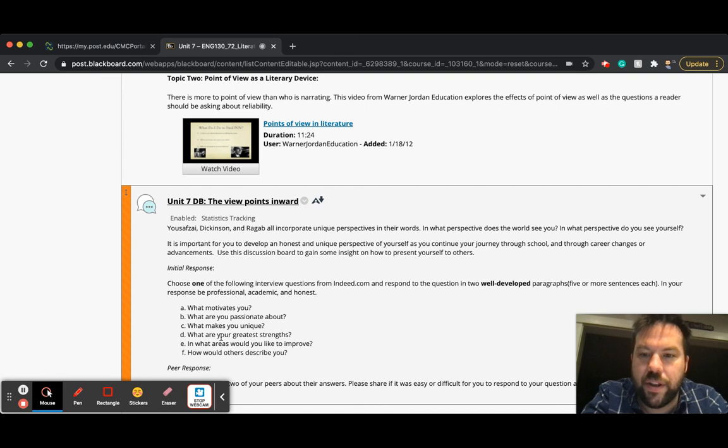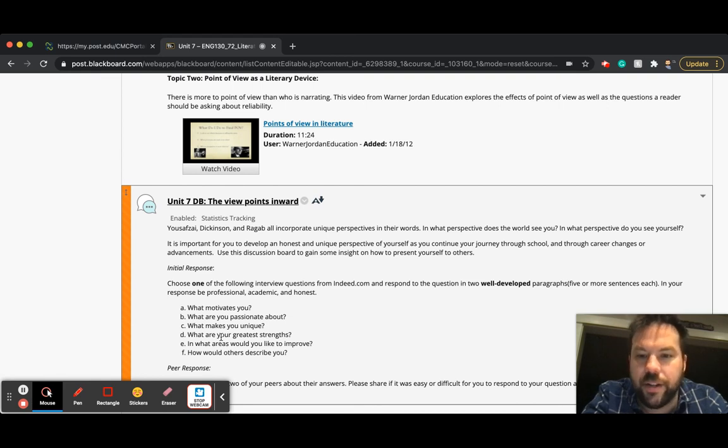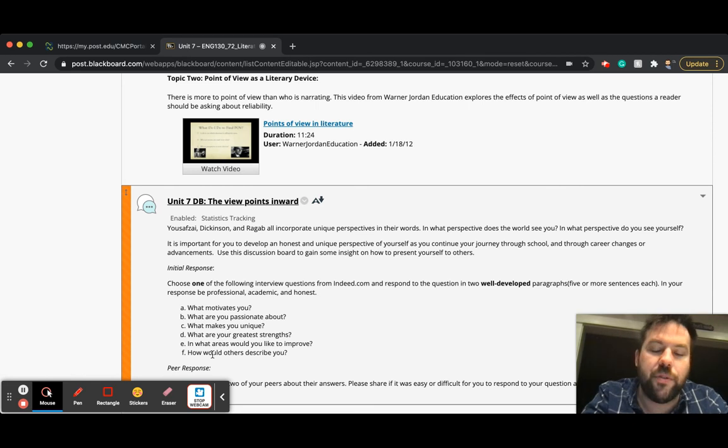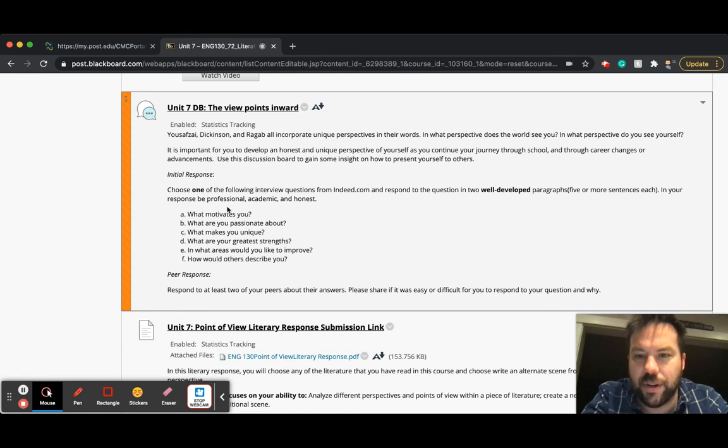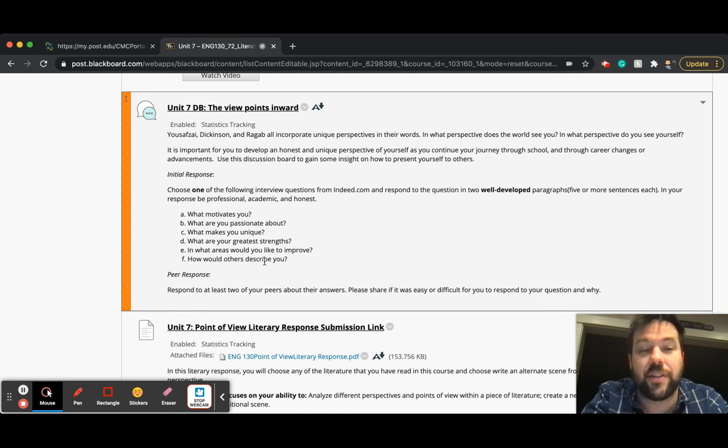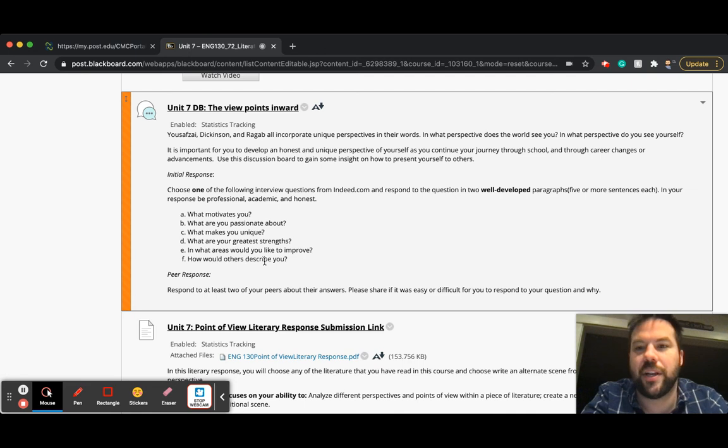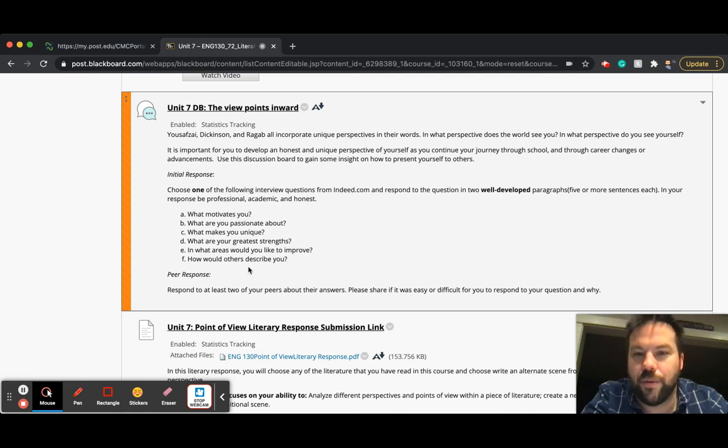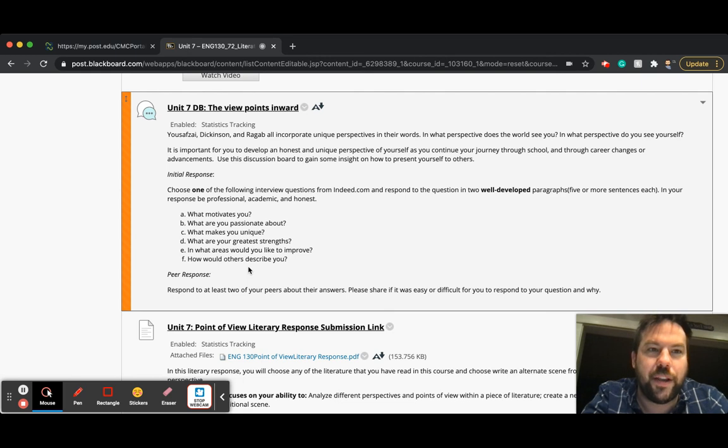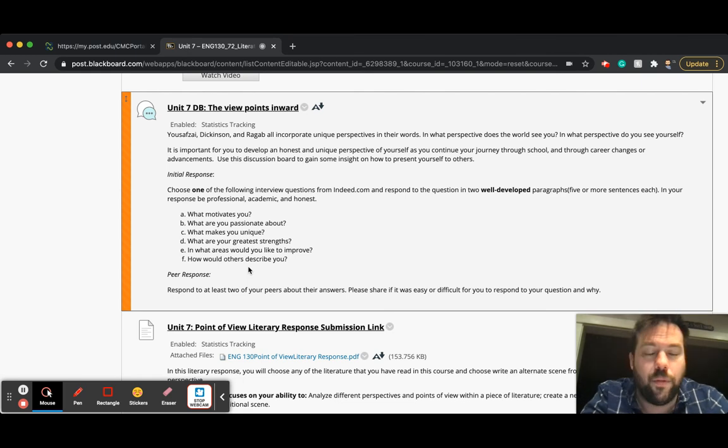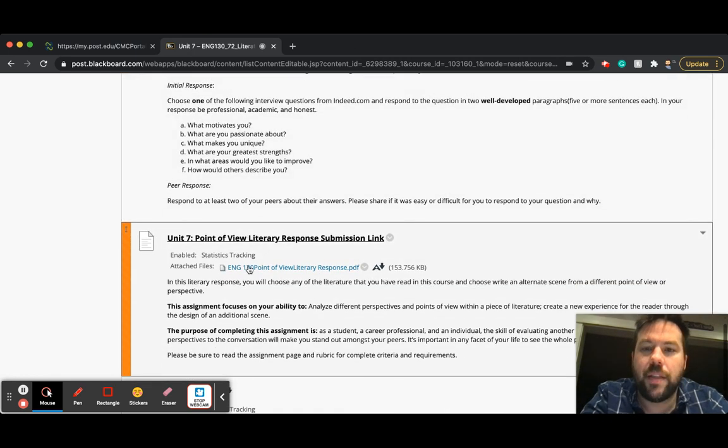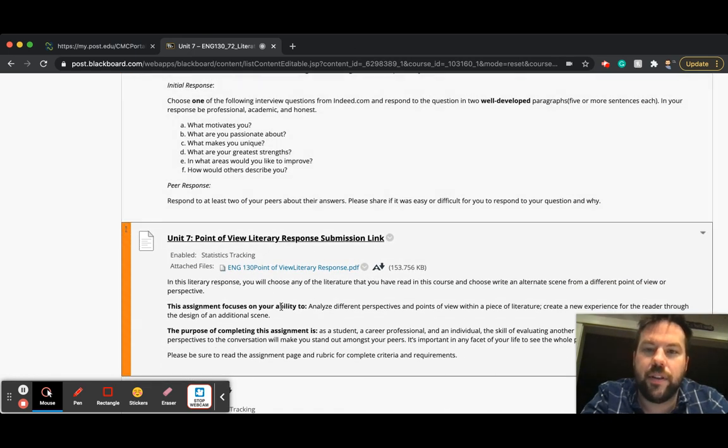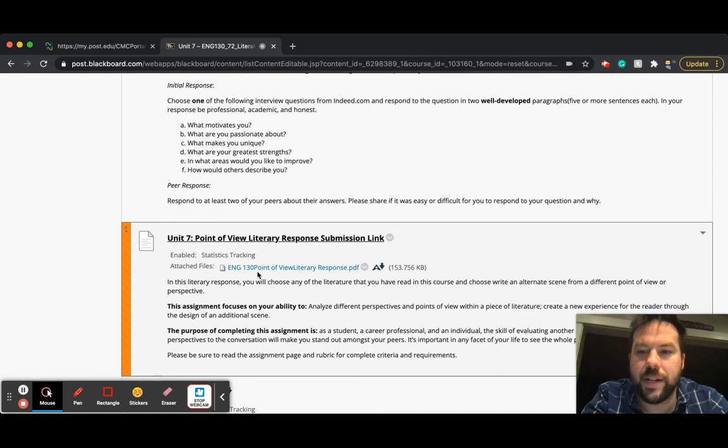So here are the choices: What motivates you? What are you passionate about? What makes you unique? What are your greatest strengths? In what areas would you like to improve? Or how would others describe you? I love these questions. I particularly like 'how would others describe you?' because it forces us to think outside of ourselves. And then of course, what are your strengths and what would you like to improve? It's always good to think about what makes you great, and then also where you would like to be great. And then you've got this unit seven literary response, which we'll talk about more on Wednesday.